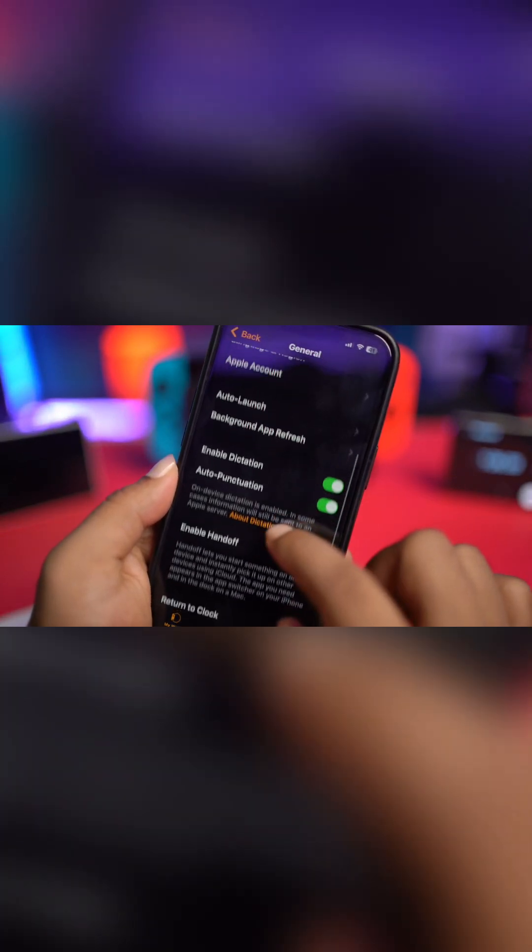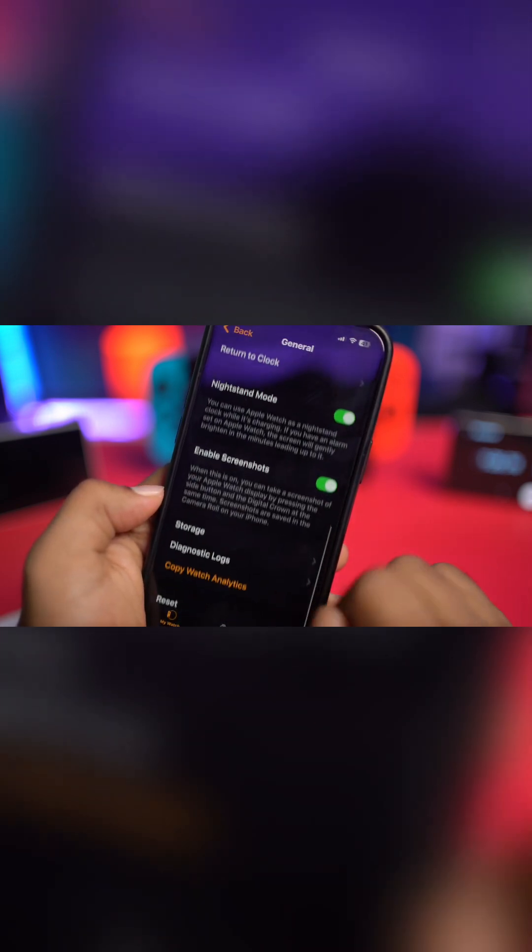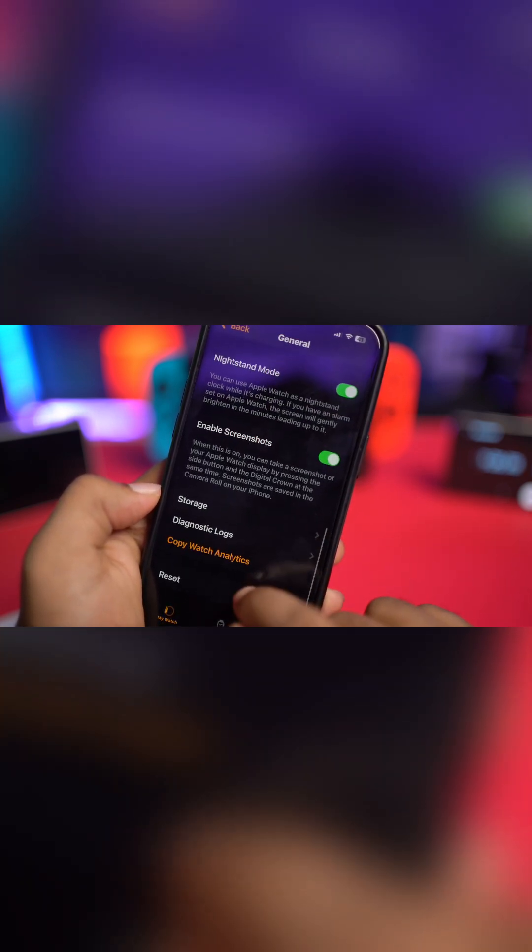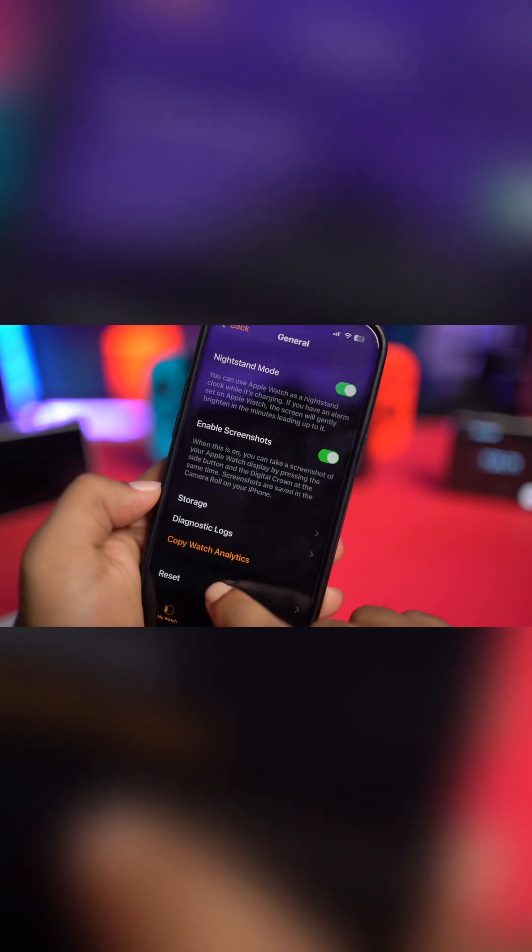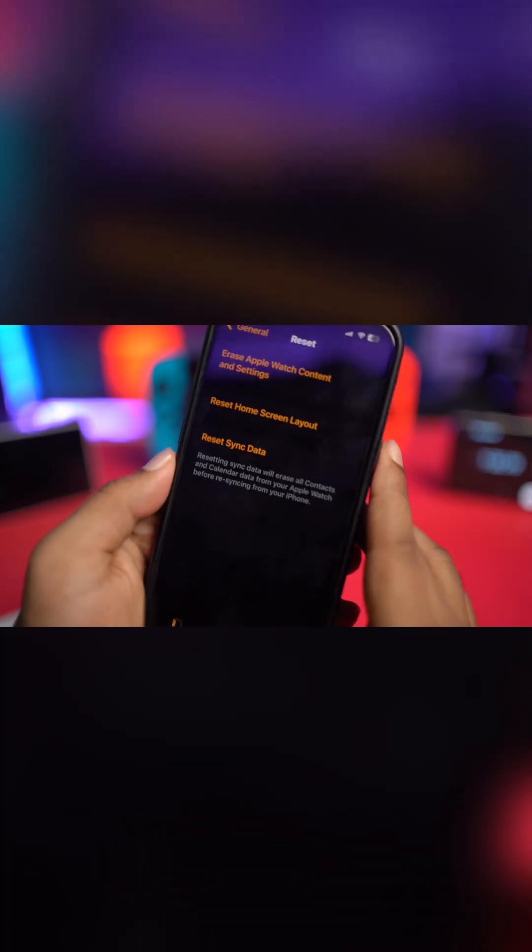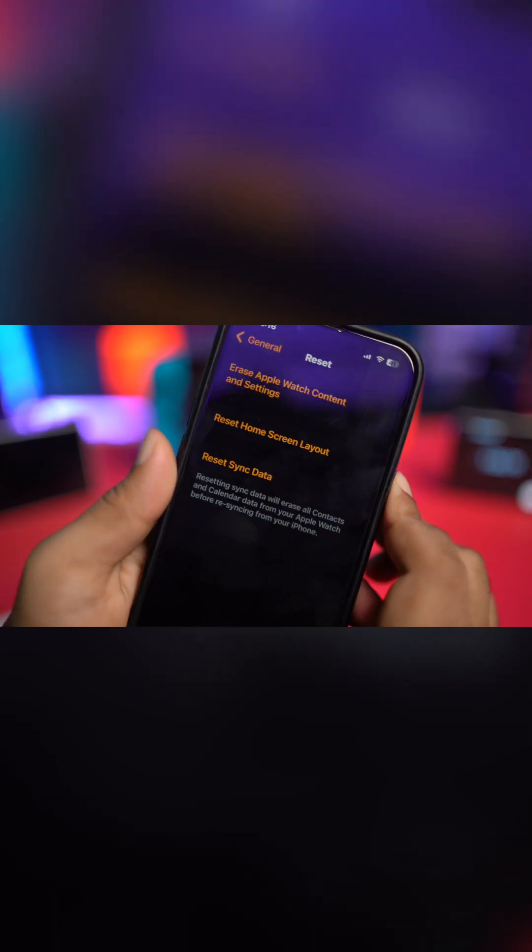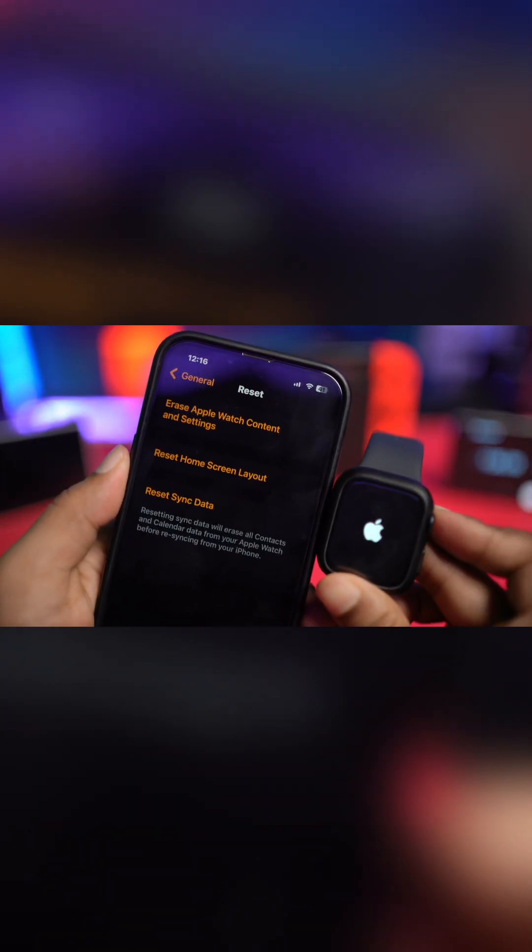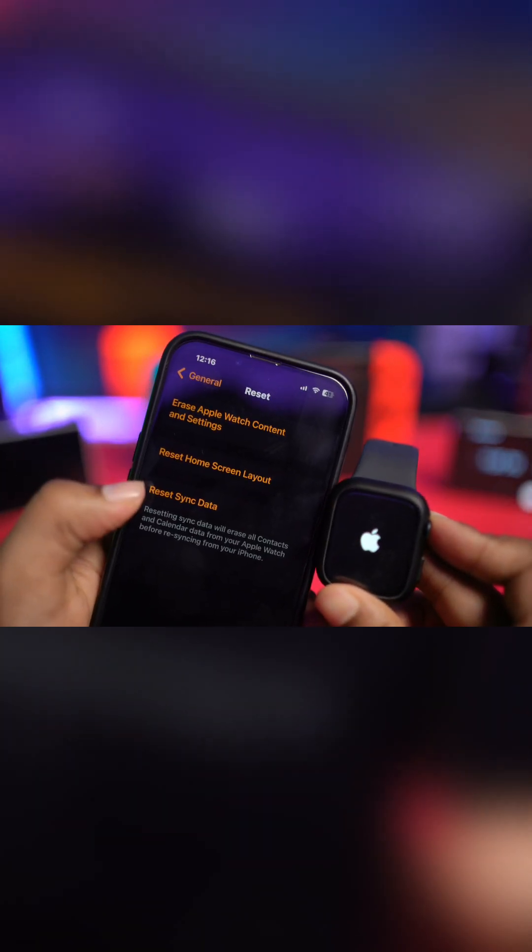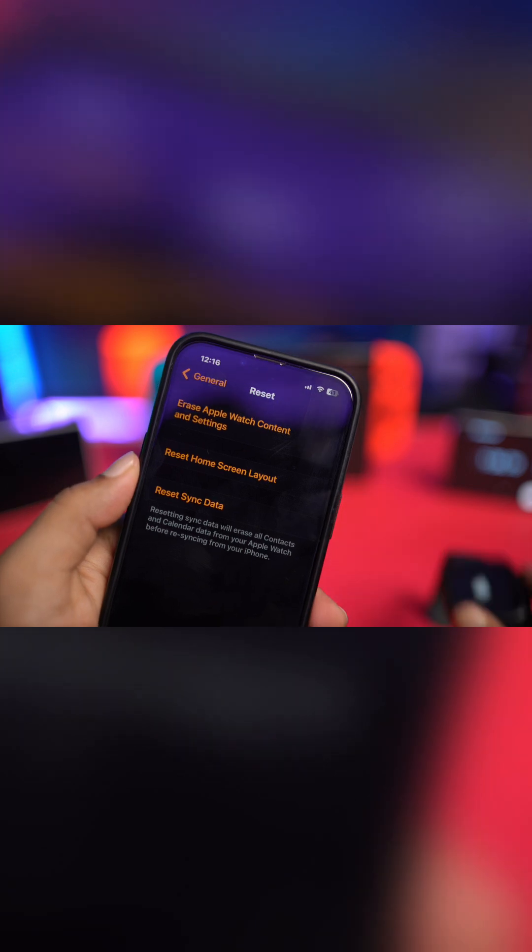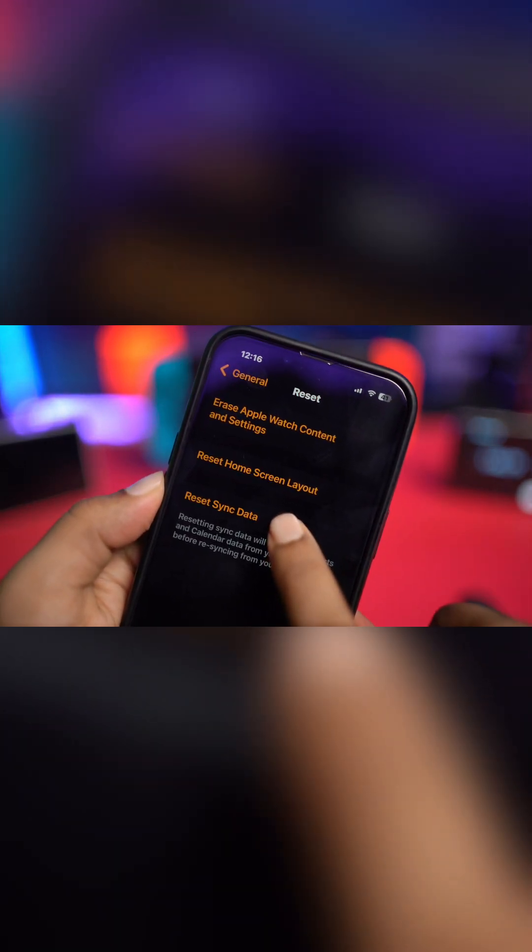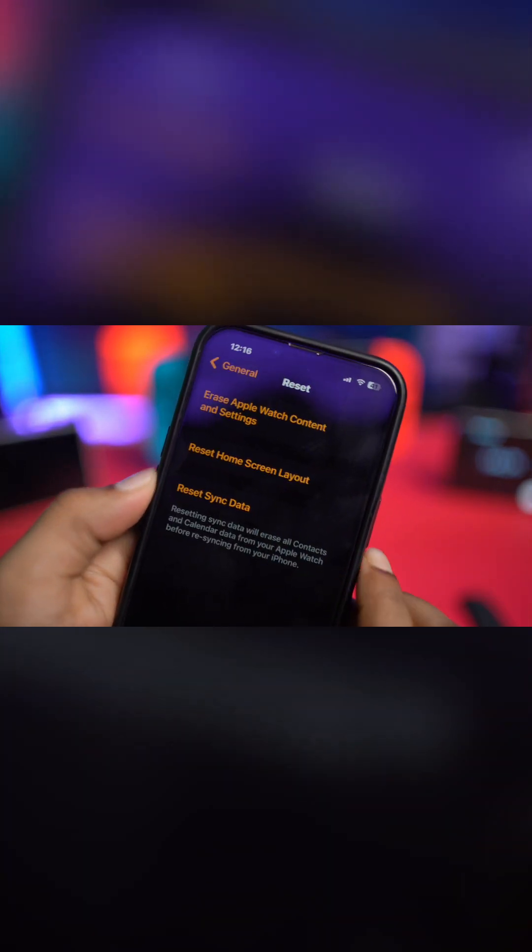Scroll down and tap on the option called Reset. You can see there's a specific option called Reset Sync Data. Just go ahead and tap Reset Sync Data.